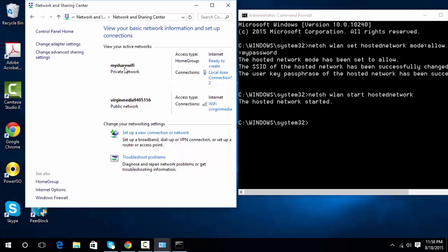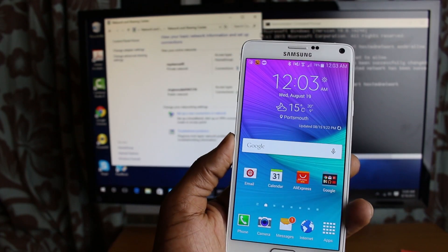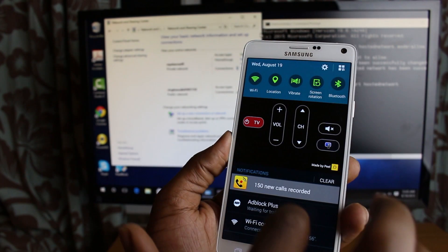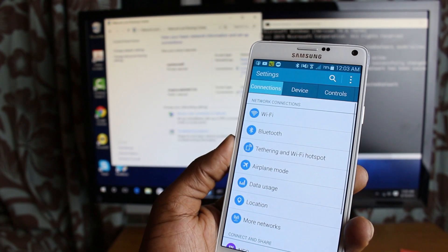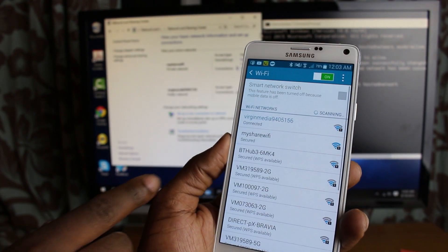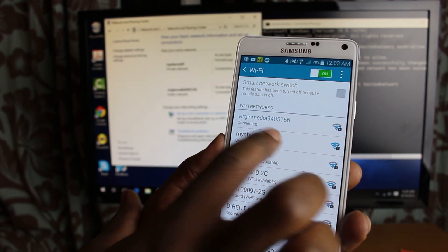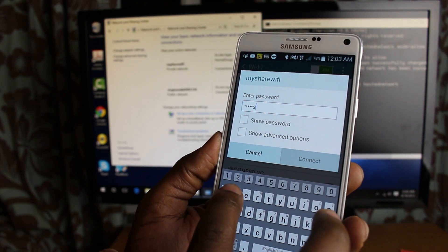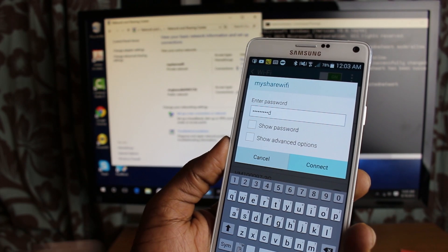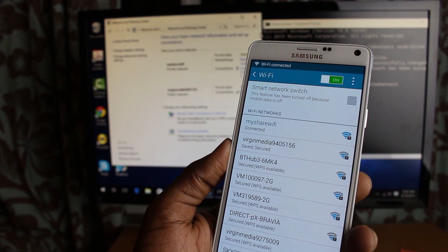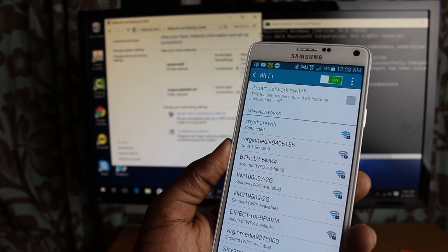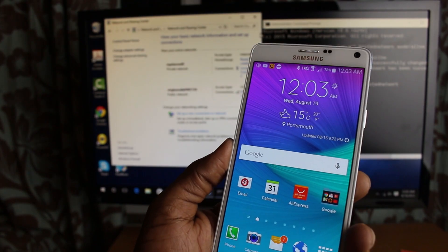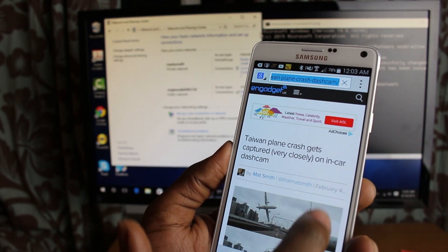Now I'll connect my mobile phone to this network. On my mobile phone, let's go into the Wi-Fi page — go to Settings, then Wi-Fi. As you can see, I've got My Share Wi-Fi right there. I'll click on that, enter my password, and there you go — it's all connected. Let's open up a browser and go to yahoo.com.